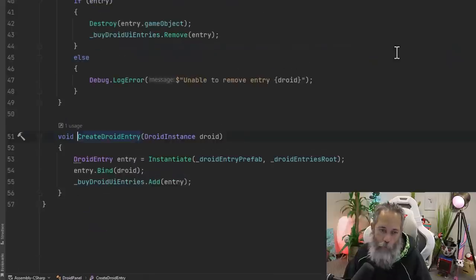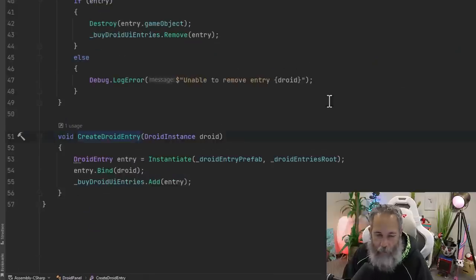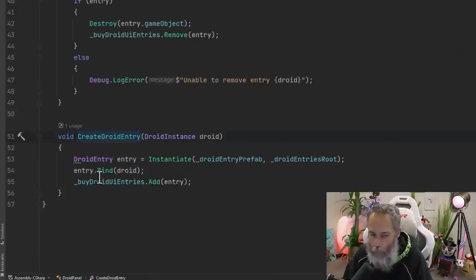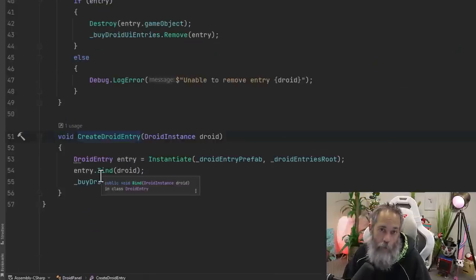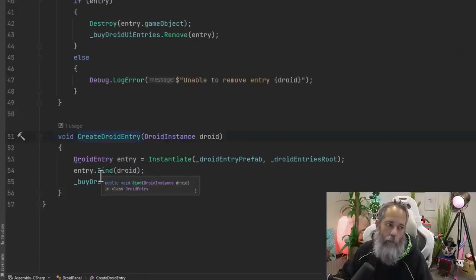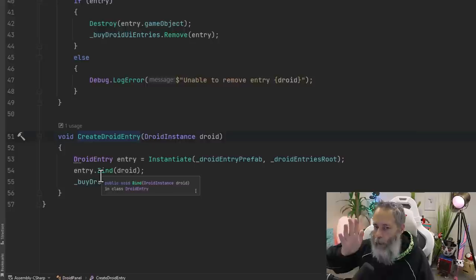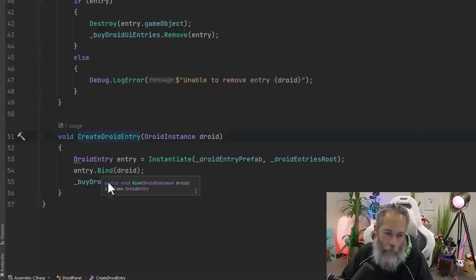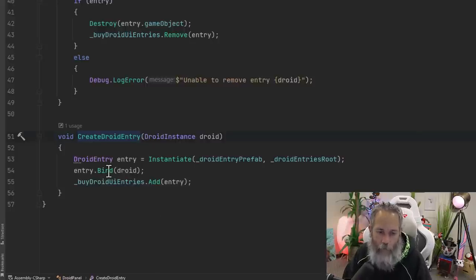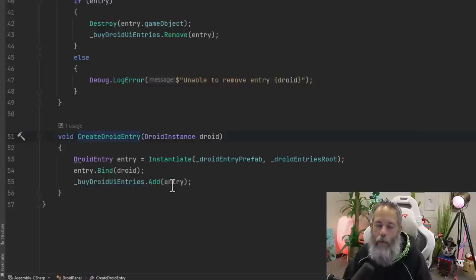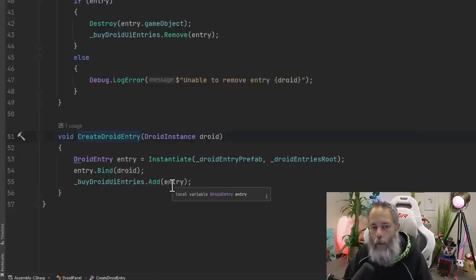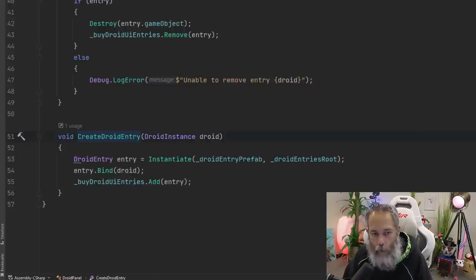If I go into that create droid entry, very simple, it just instantiates an entry, binds it up which you saw just a moment ago, you could rewind if you want to see that code again. And then we've got the droid UI entries and we just add it on to there. So that way I can remove it later.